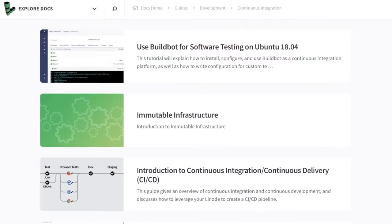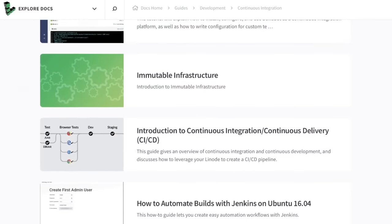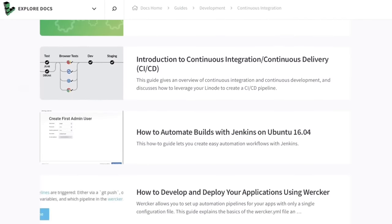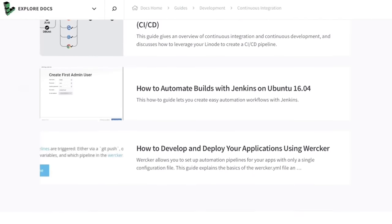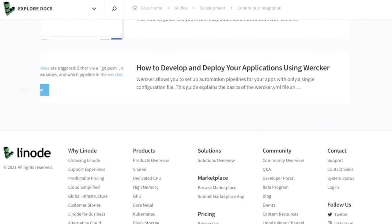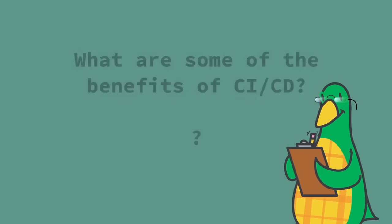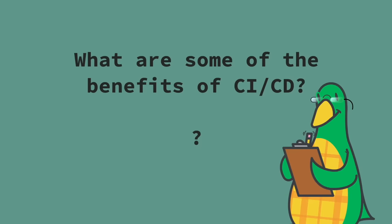Linode's website has several good articles on CI/CD with topics on BuildBot, Immutable Infrastructure, Worker, and Jenkins. I'll include a link below if you want to check those out. For our last topic,